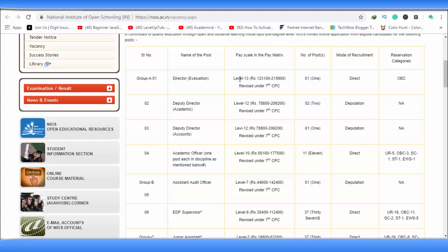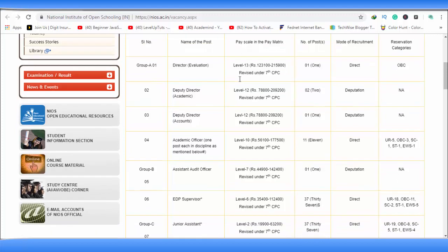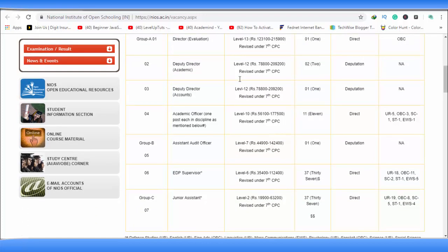Deputy director, academic officer, assistant audit officer. For my subscribers, this EDP supervisor, they will go to junior assistant post.